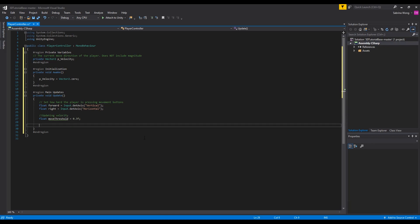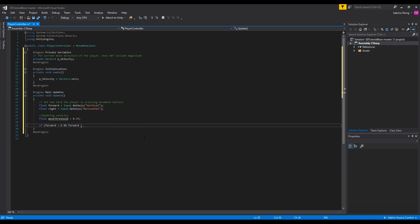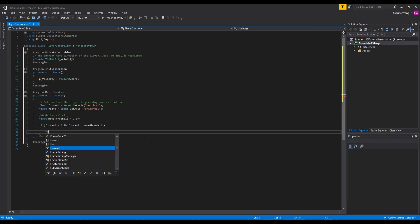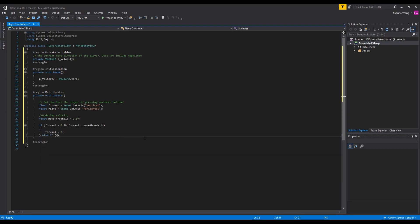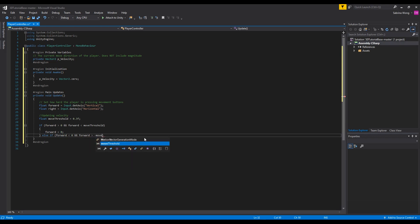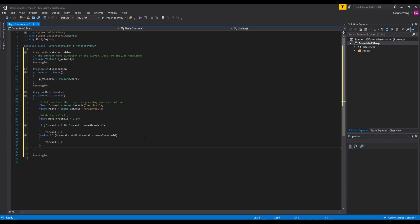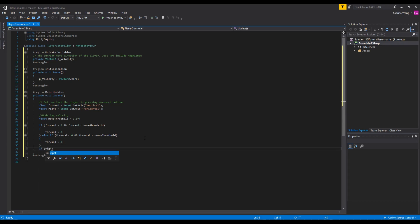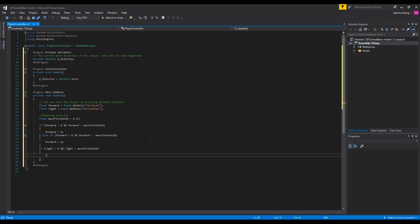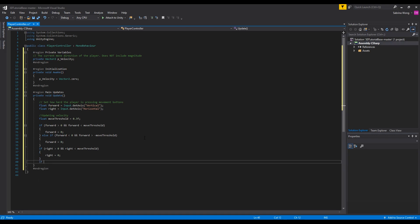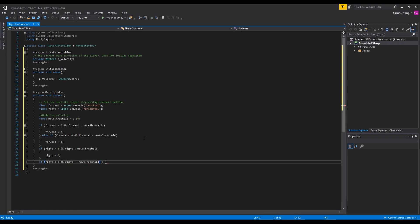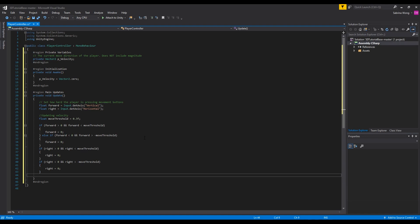Next we want to set some conditions and checks to make use of the threshold. We want to check that the absolute value of the inputs is within 0 and the threshold value. If it is then we set it equal to 0. We want to repeat the same thing with the right value. Once we have those checked we can set velocity to right, forward.